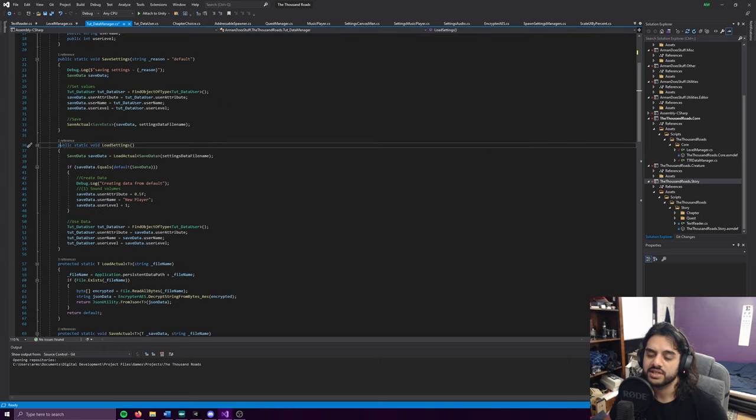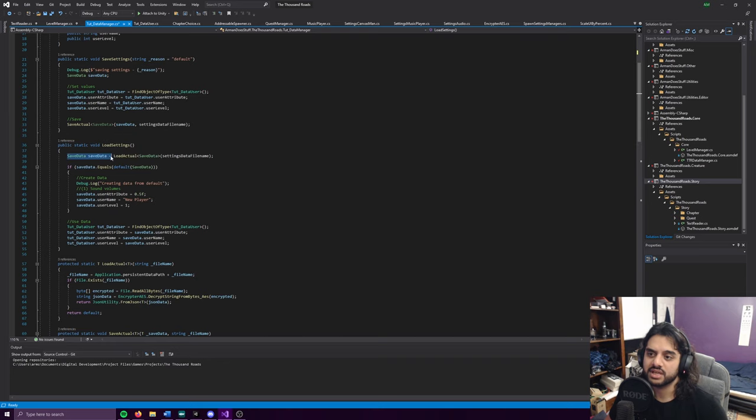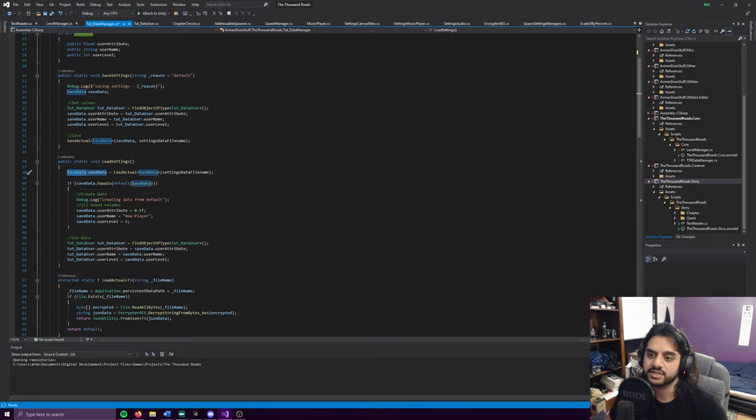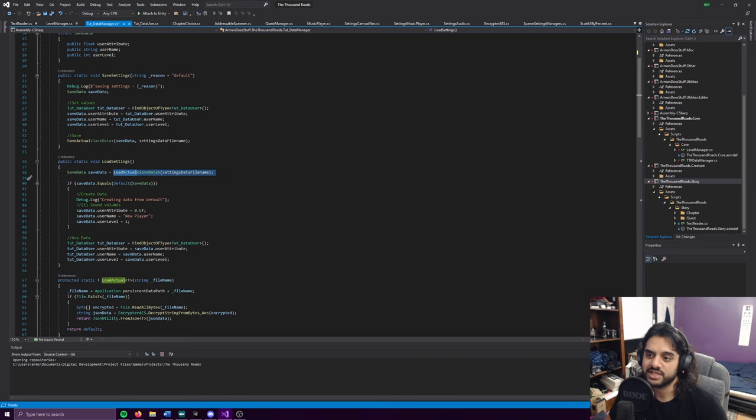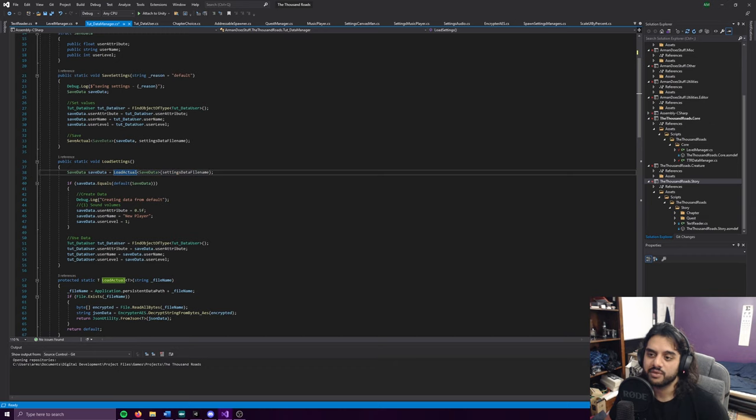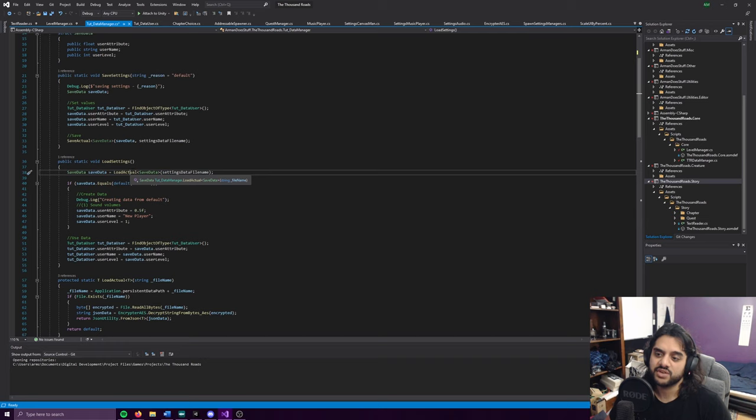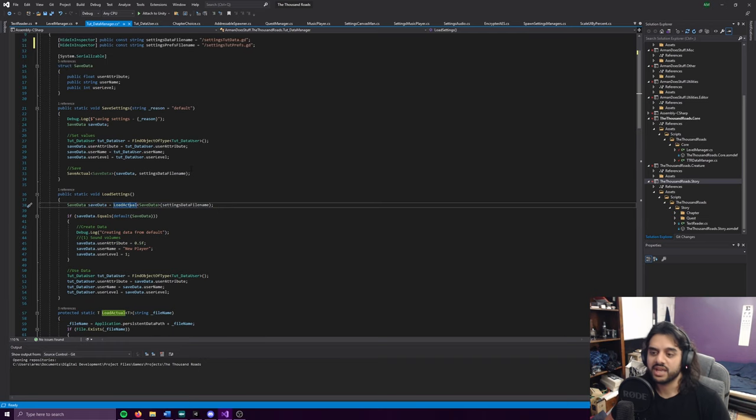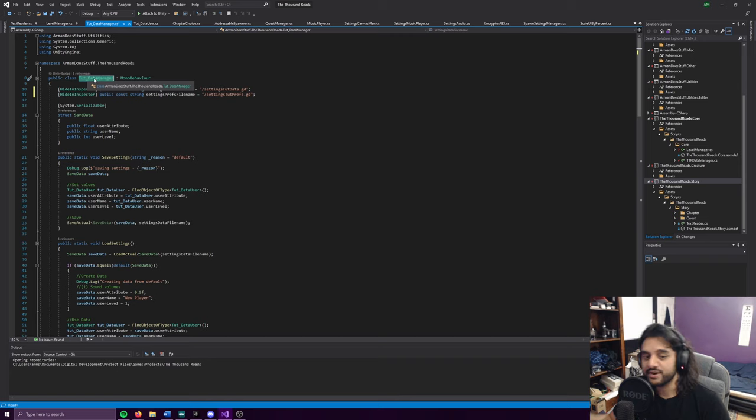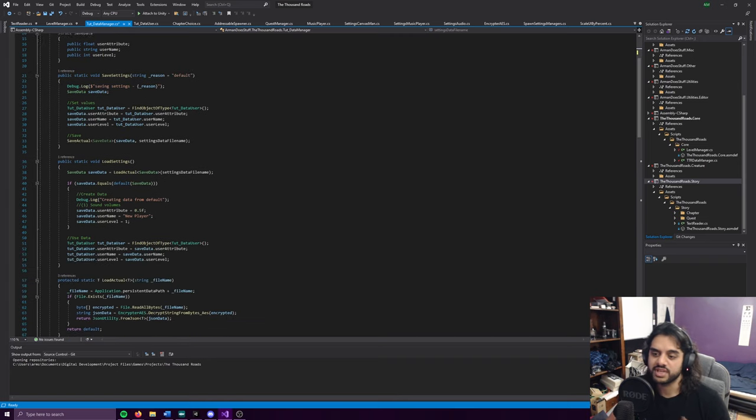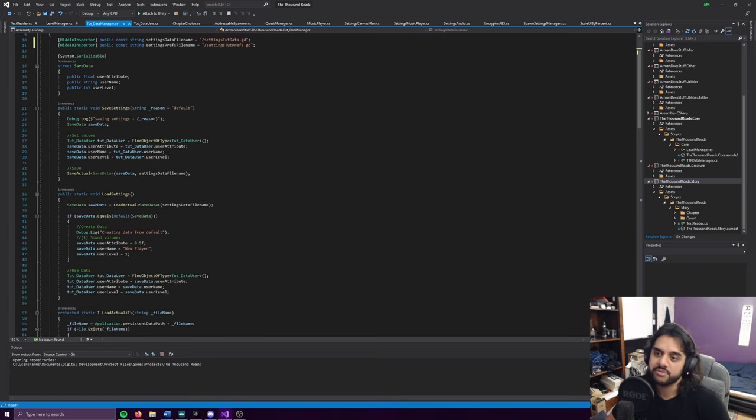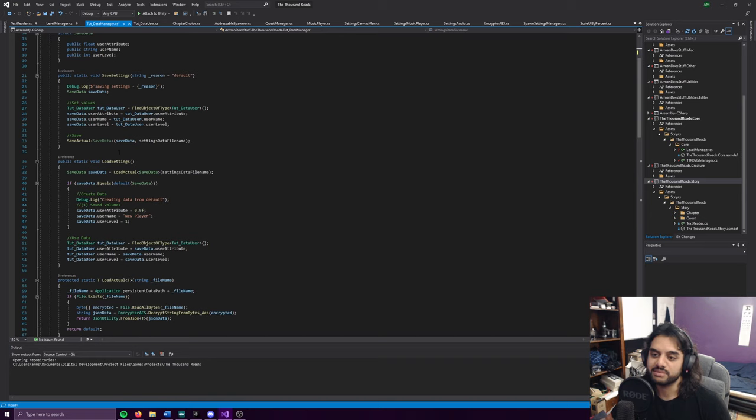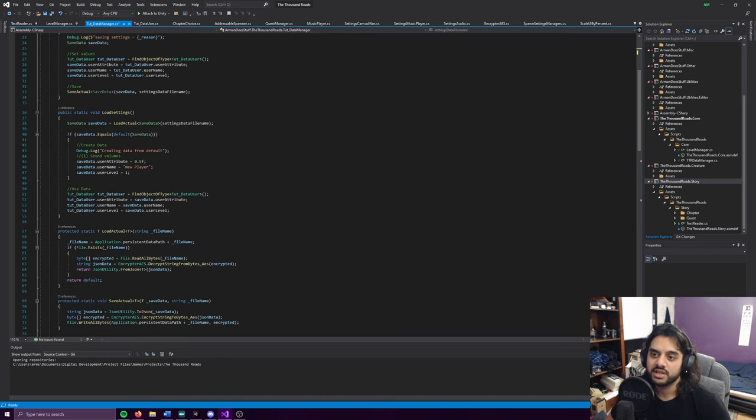We'll start with the load settings because it's a bit more complicated. We create an instance of this save data struct and set it equal to load actual save data, passing in the file name. This load actual function can be used by any game. Usually I'd have this data manager be inherited by something else for each individual game, and I'd have load game data or load player data or load enemy data.